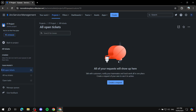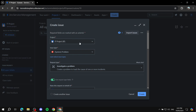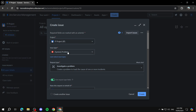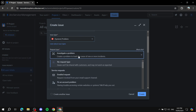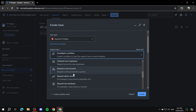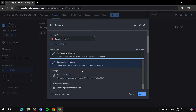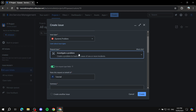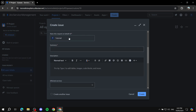You can create a request on behalf of your customers, or if customers create requests themselves they'll appear here within the open tickets. If it's a problem it goes under Problems, and so on. Let's create one on behalf of a customer — click 'Create a request,' select the project, then choose the issue type: task, problem, incident, etc. We'll select 'Problem,' then choose the request type — let's go with 'Investigate a problem.'